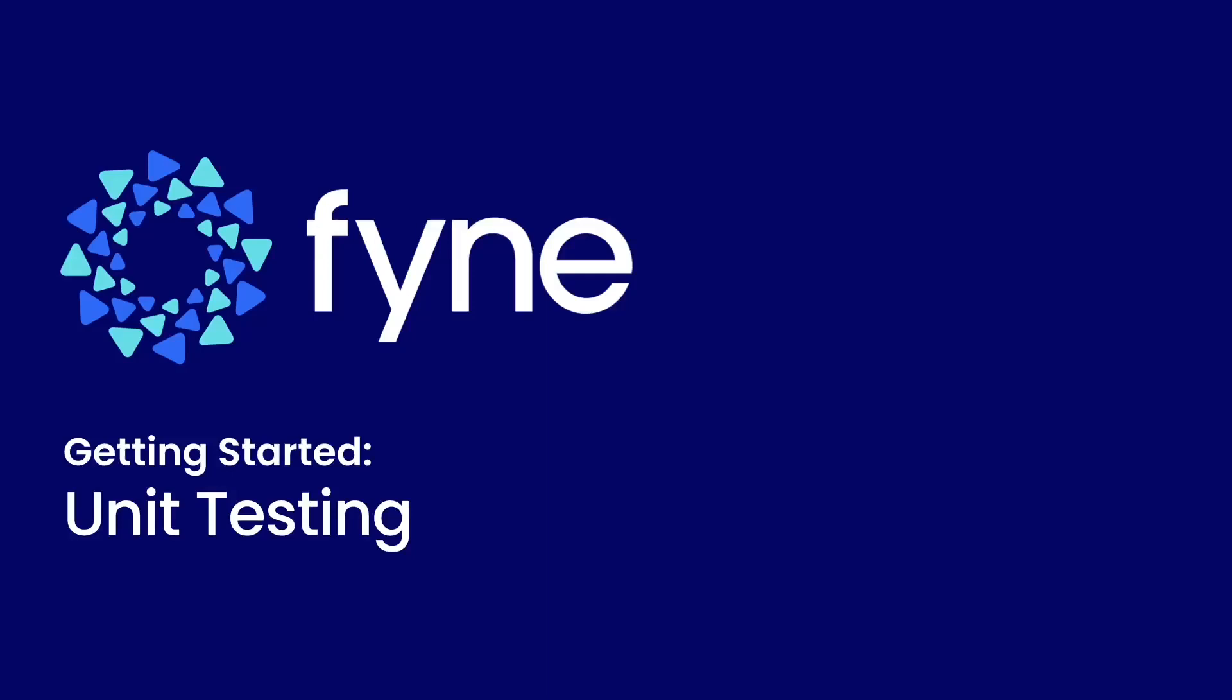Hello and welcome back to the Fyne Getting Started tutorials. In this video we're going to look at unit testing. It's a topic that's typically been deemed quite difficult for graphical applications, but we're going to see how that doesn't have to be the case with a modern toolkit like Fyne.